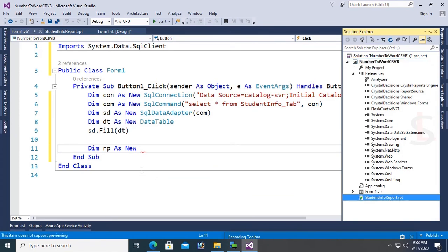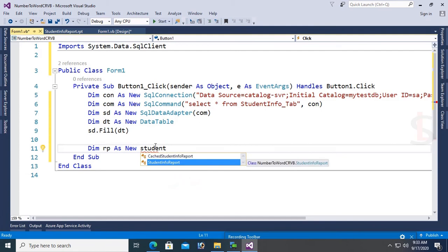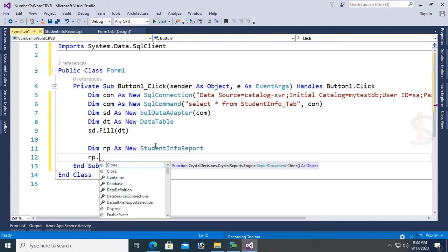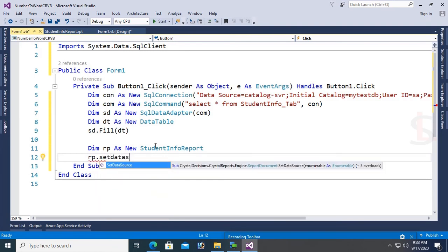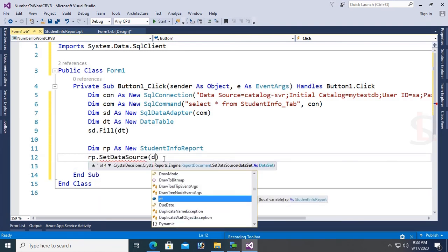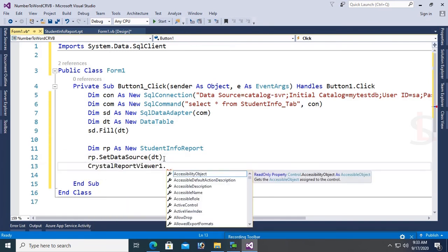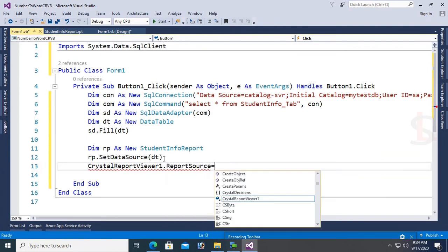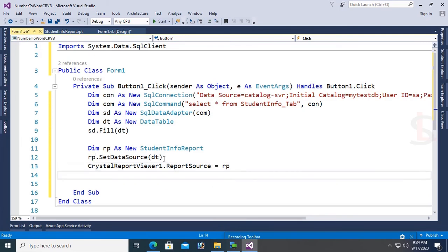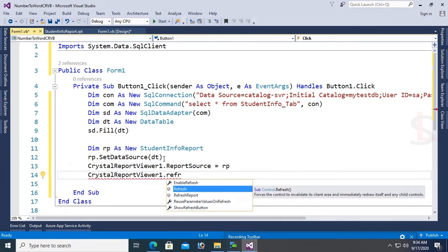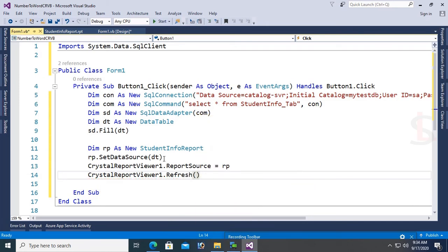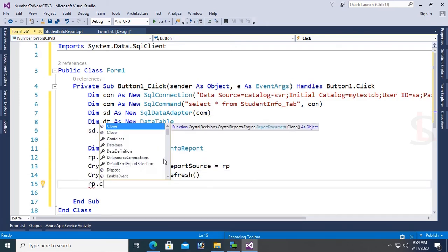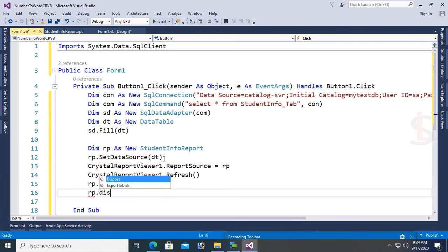Now write code to load report. Dim RP as New StudentInfoReport. RP.SetDataSource(DD). Then CrystalReportViewer1.ReportSource = RP. Finally CrystalReportViewer1.Refresh(), RP.Close(), and RP.Dispose().